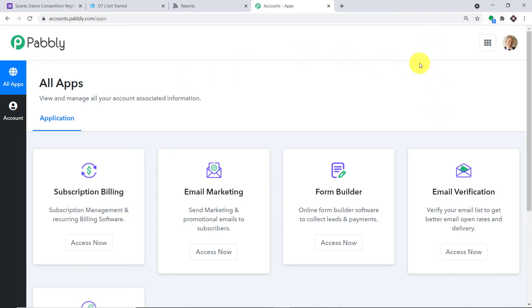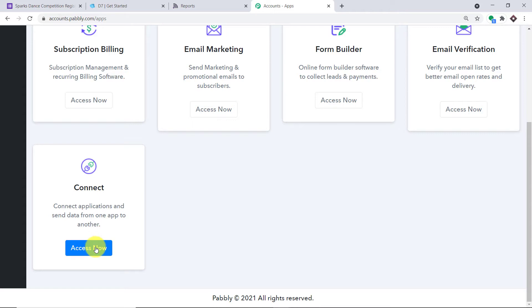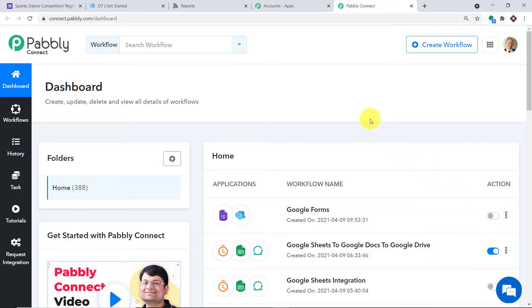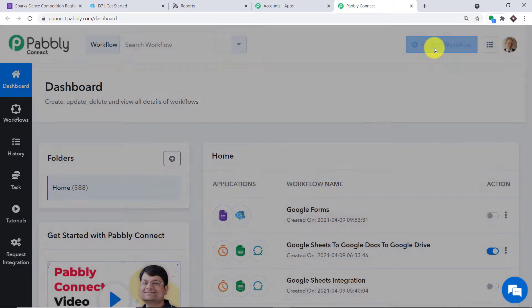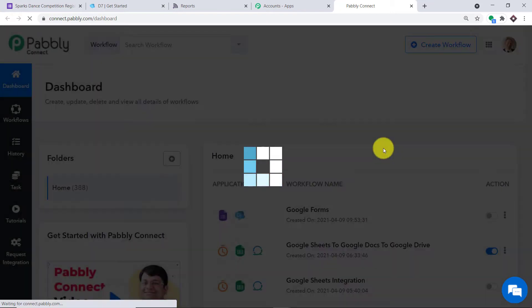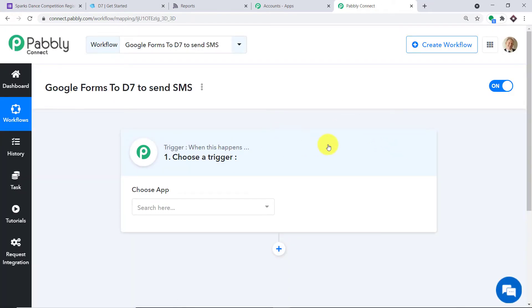This is the dashboard of Pably Connect. I already have an account — you can build your own free account in just two minutes. Scrolling down, find Connect and click 'Access Now.' I already have a workflow of Google Forms and D7 created, so I'll switch that off to avoid duplicate results. We're going to begin from scratch — clicking 'Create Workflow' and naming it 'Google Forms to D7 to send SMS,' then clicking Create.